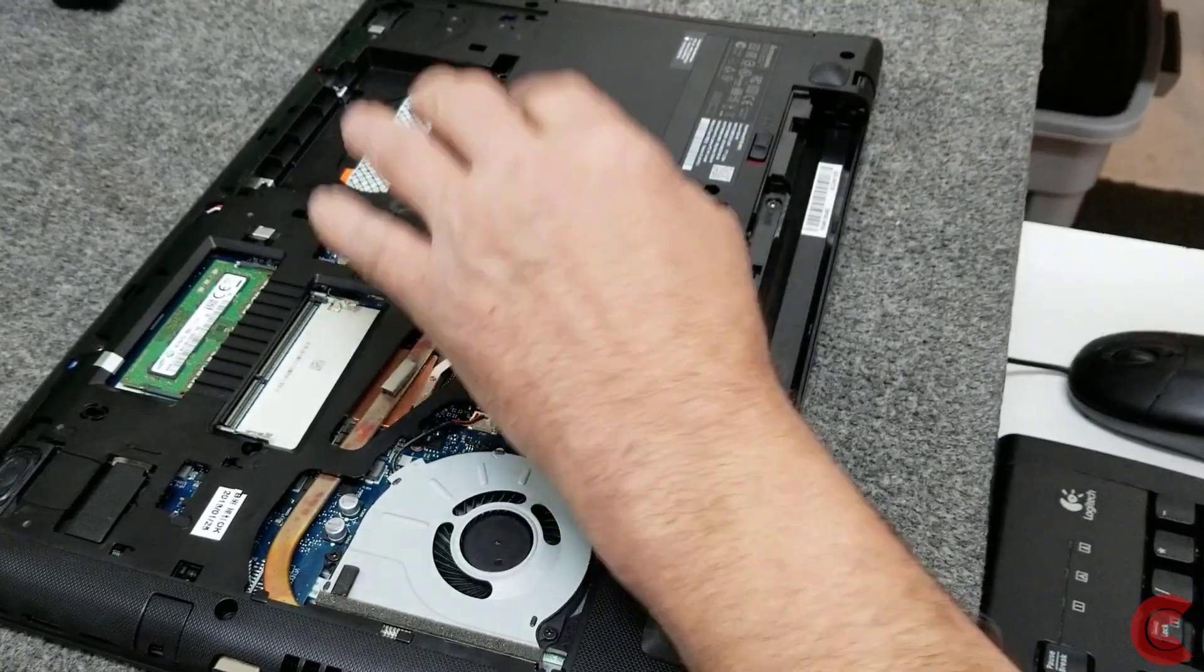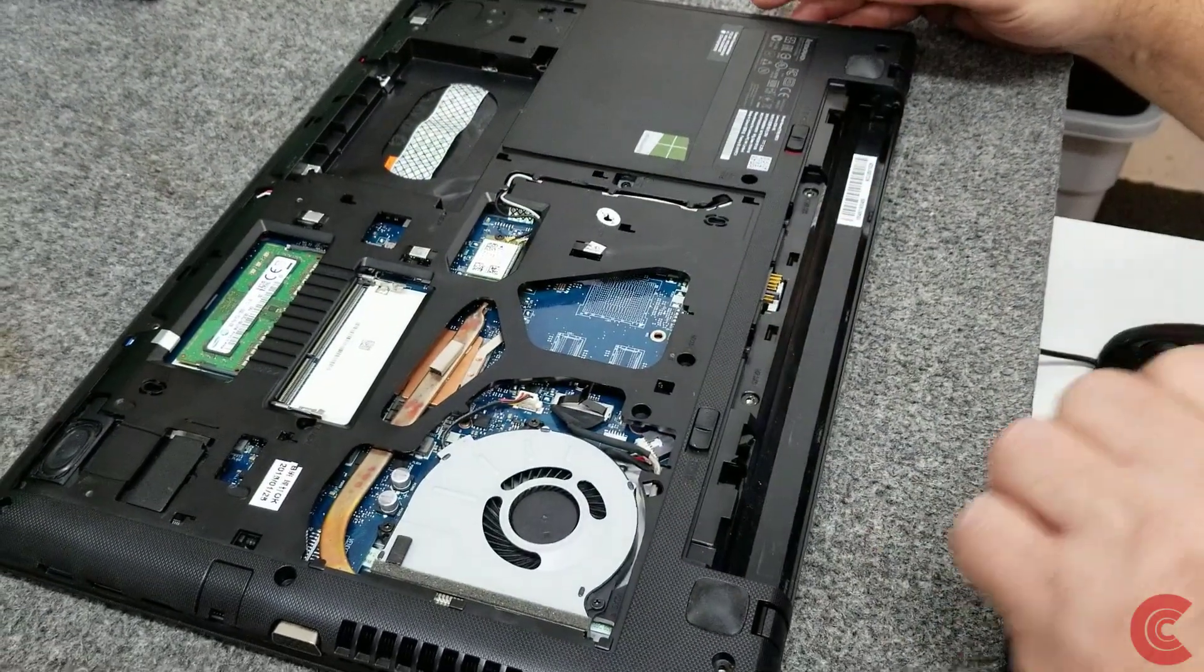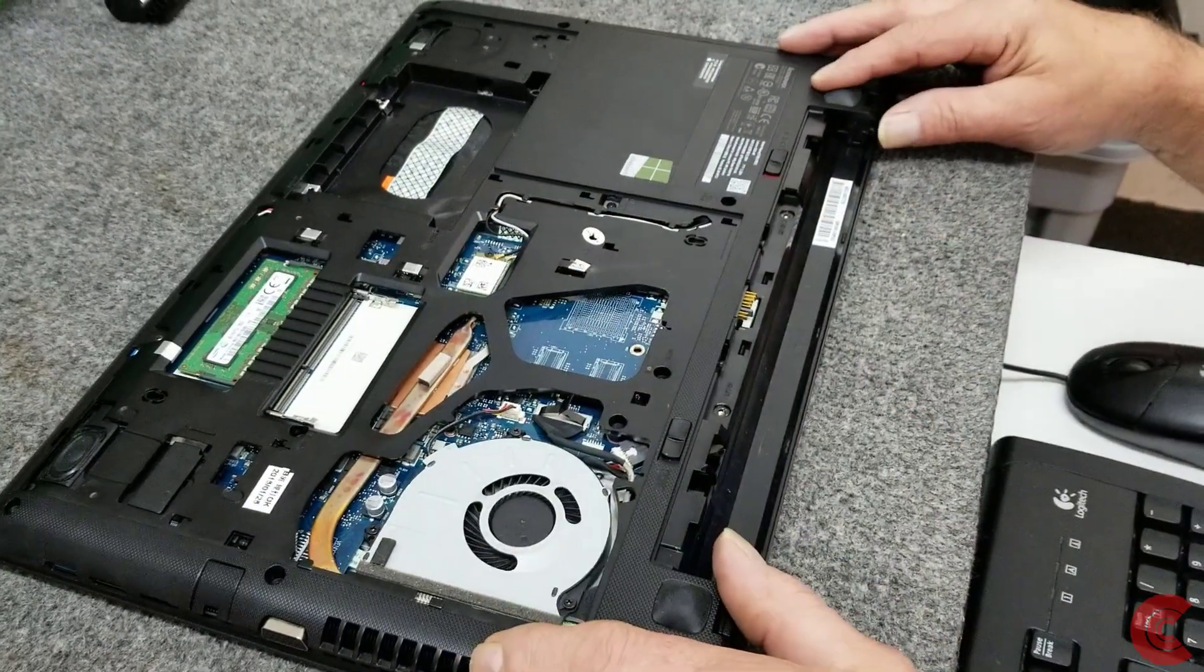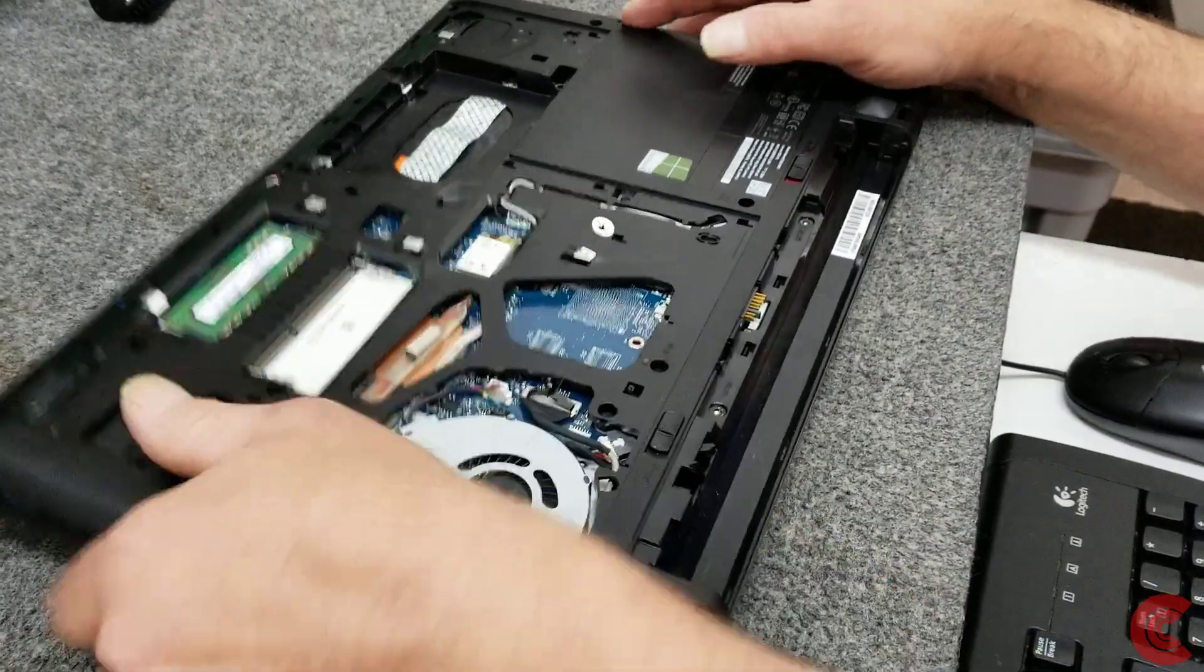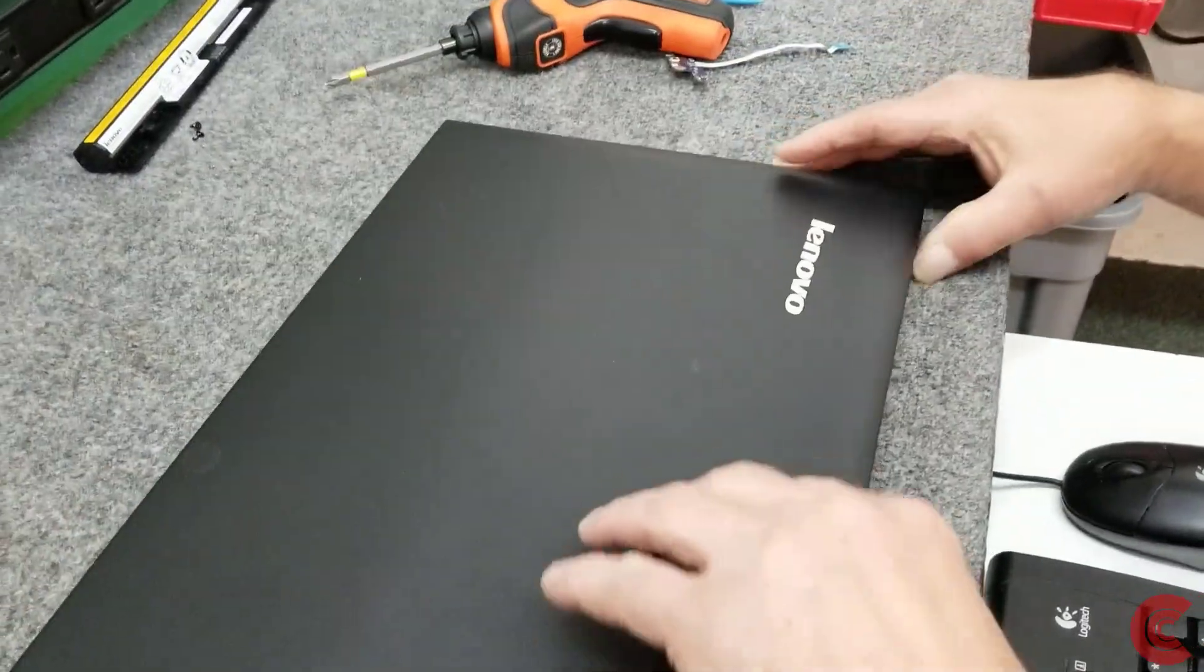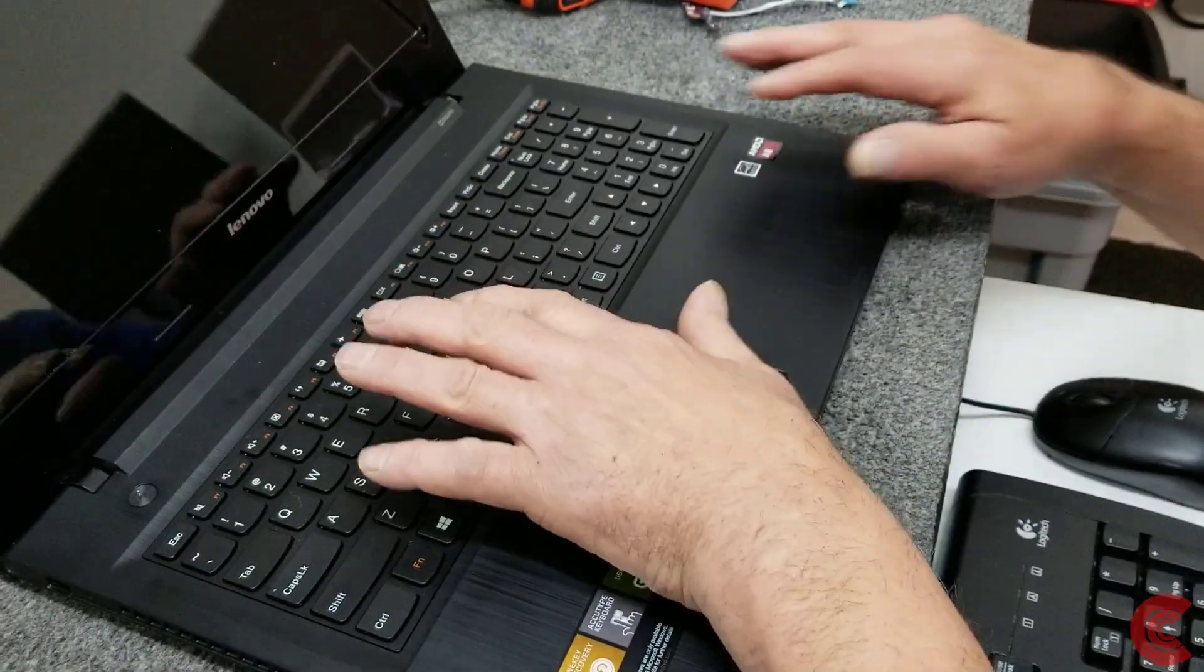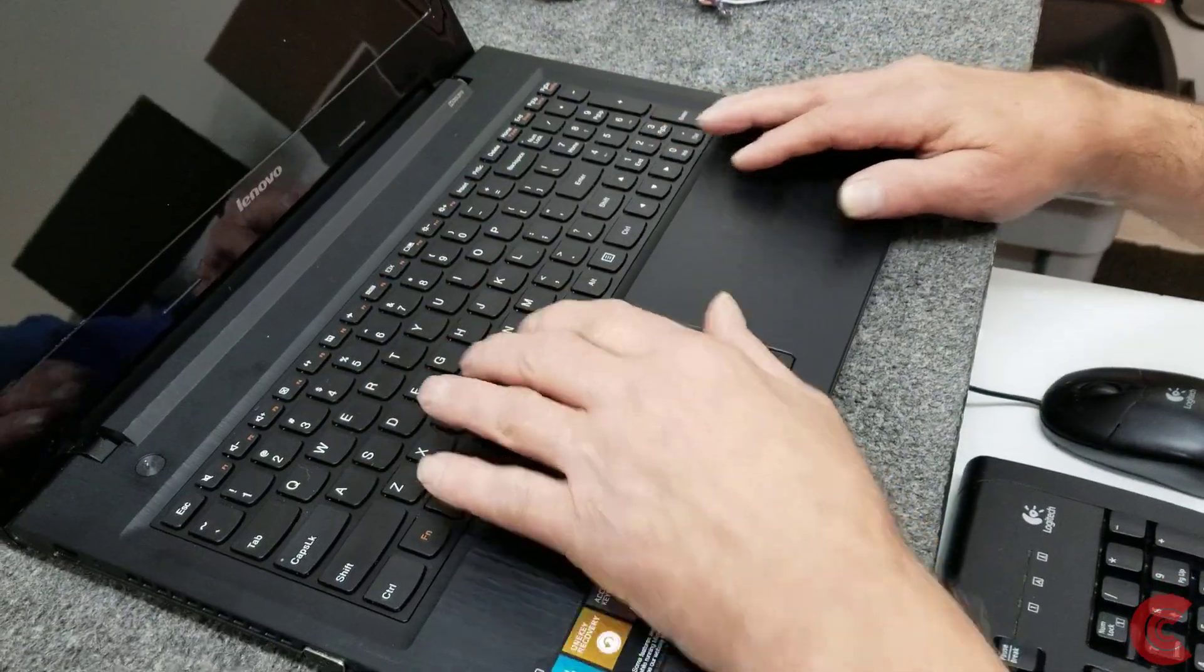Alright, that's undone, it's just in there because the warranty tape is holding in there but it's disconnected. So I'm going to flip it back over, and we're going to get the keyboard out.